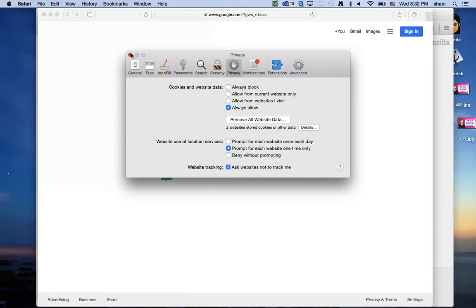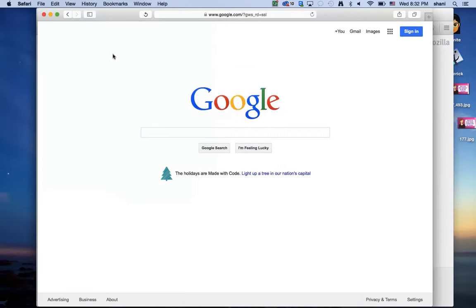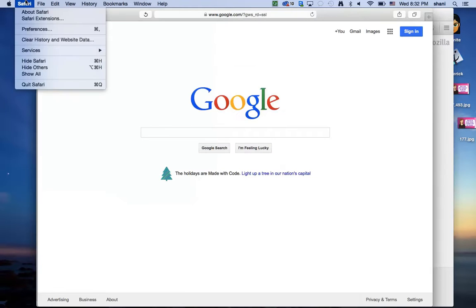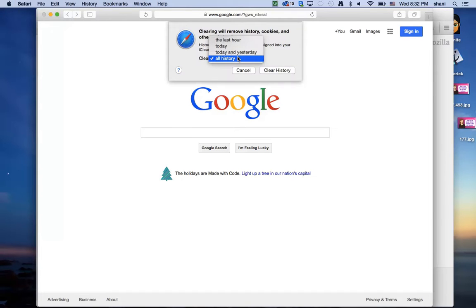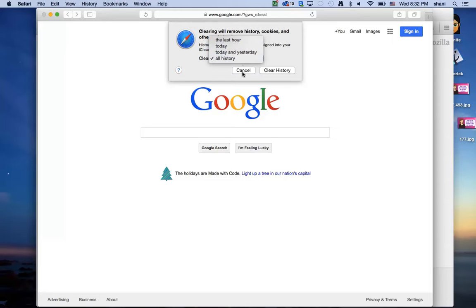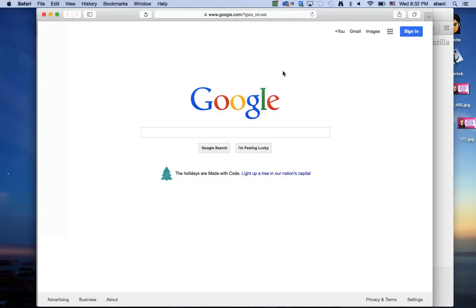That's how you do it in Safari. You have two options. If you do it from here, you'll have a pull-down menu that says last hour, today, or all history. This clears the history, so you can clear that as well. Then restart Safari and see if it runs better.